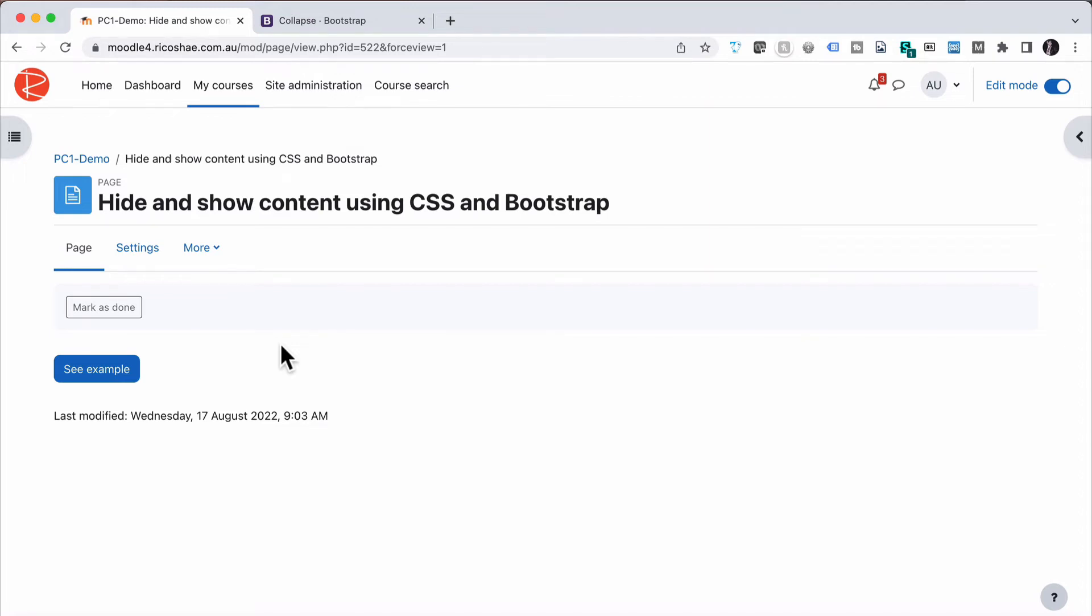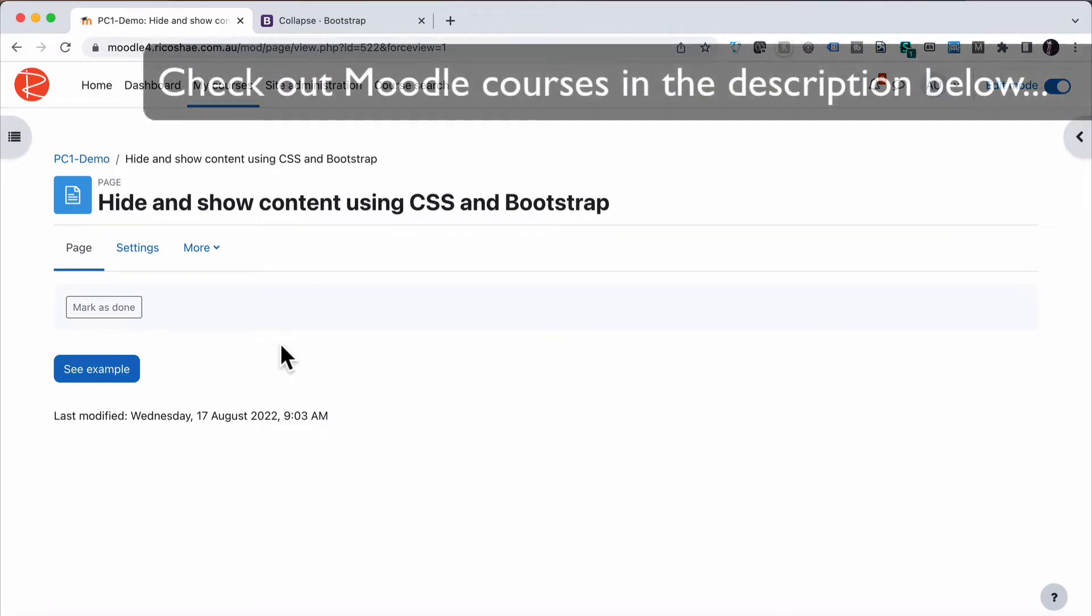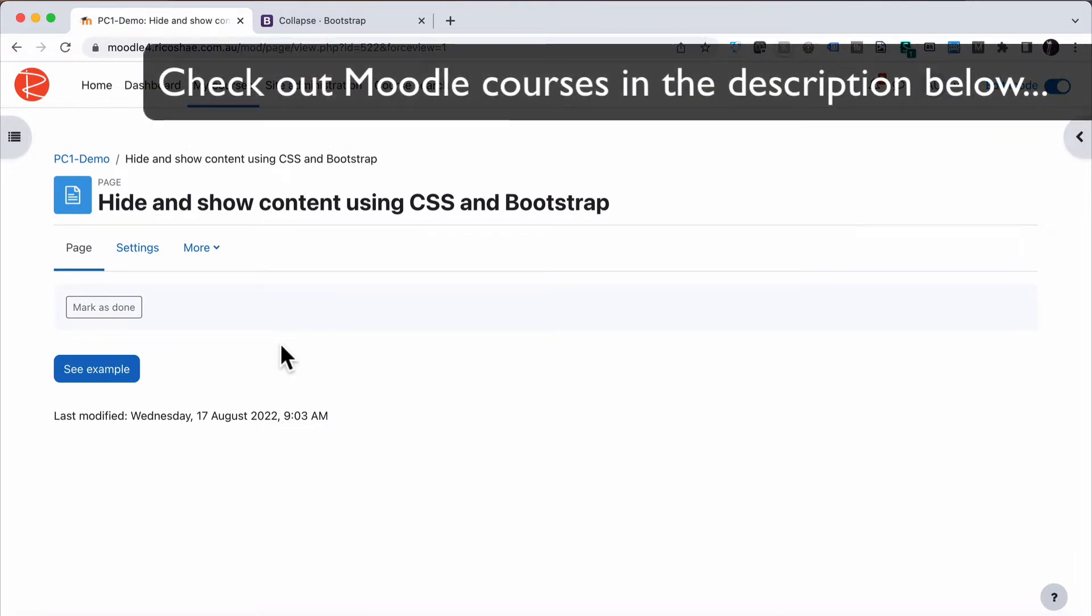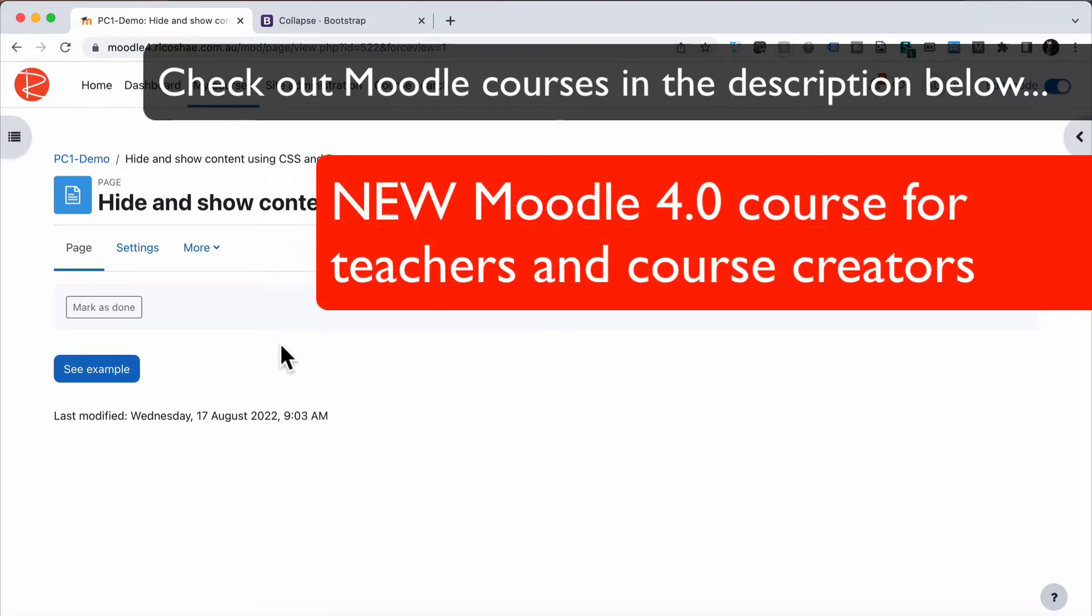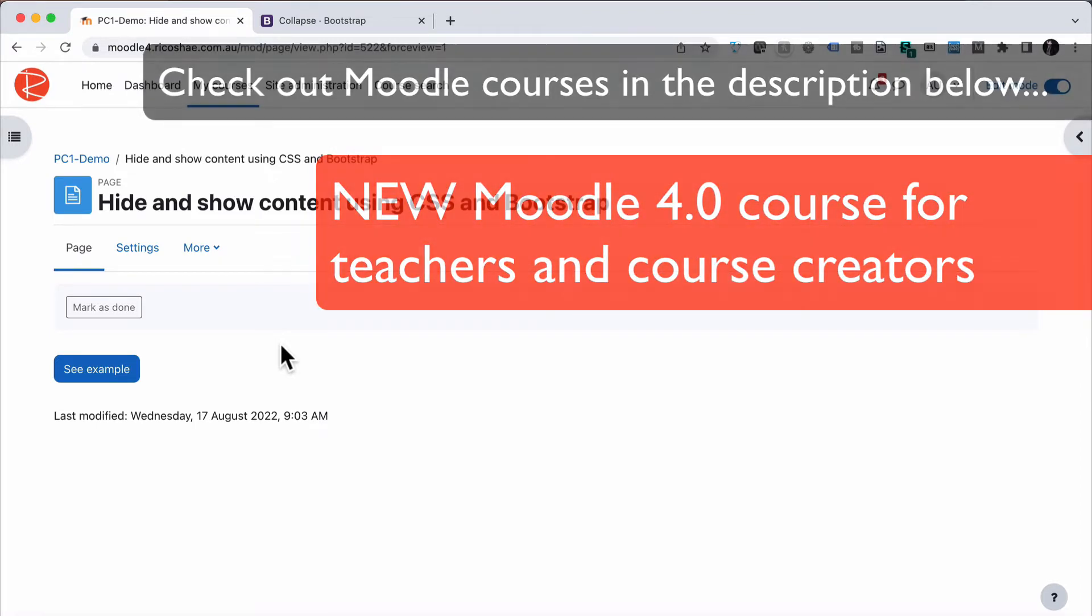Hello, my name is Chris Richter. Great to have you back again. We're looking at hiding and showing content using CSS and Bootstrap. Something really simple to do, but before that, make sure you like, subscribe, and also check out the Moodle courses on how to use the Moodle LMS and some other tech courses as well. They're in the comments below, in the description below, so check that out.